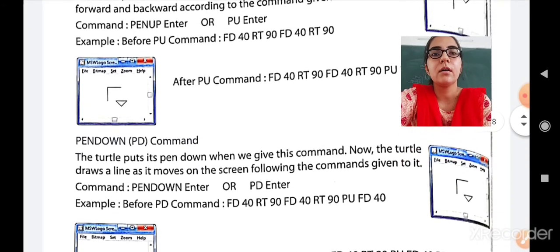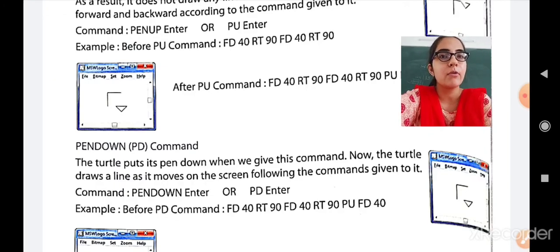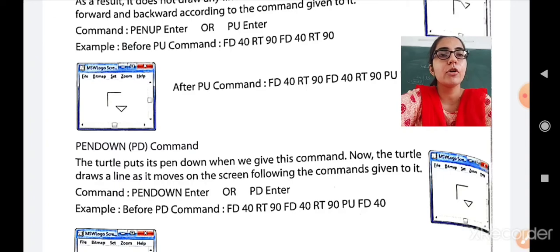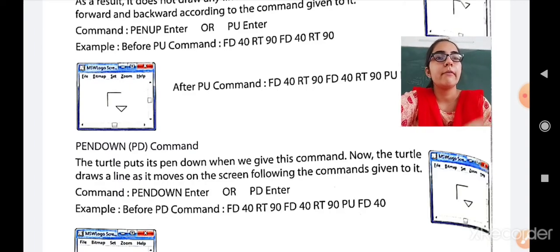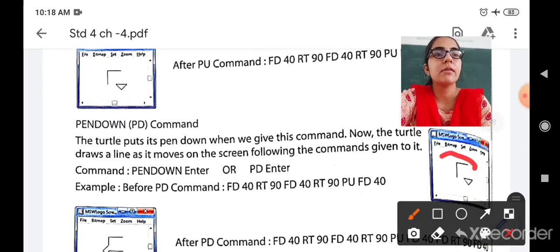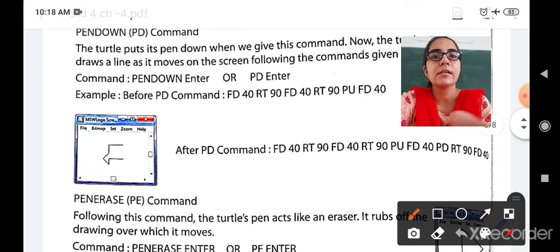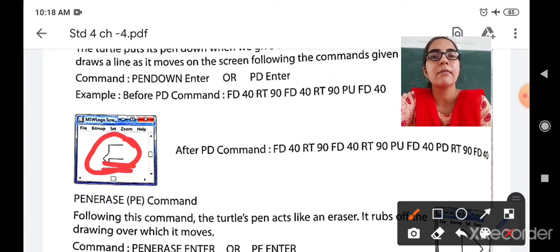Now the Pen Down command — PD. The turtle puts its pen down when we give this command, and now it draws a line as it moves on the screen. The command is PD Enter. Example: before PD — FD 40, RT 90, FD 40, RT 90 — then PU, FD 40, then PD. After giving the PD command, you will see that the rest of the lines are also drawn and the last line which was missing is drawn again.